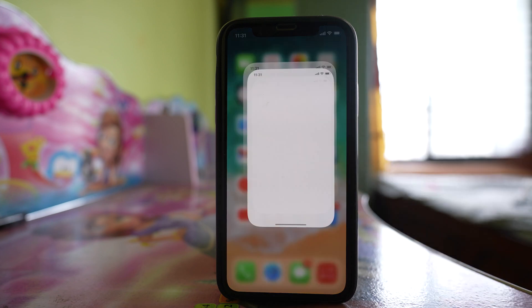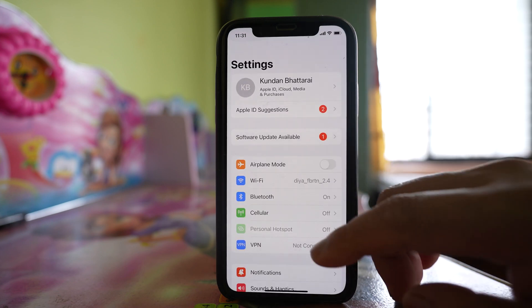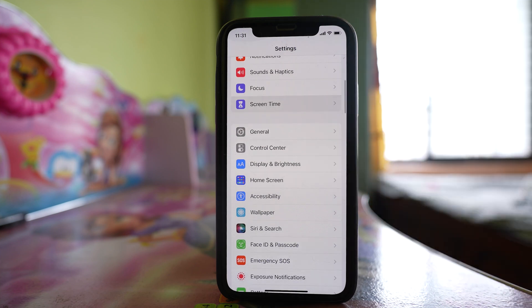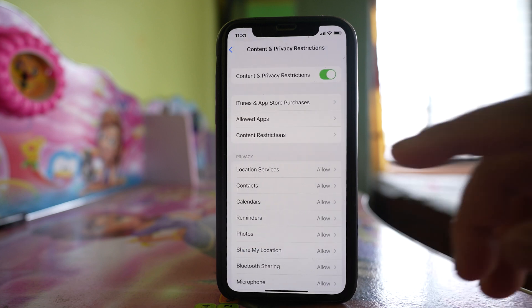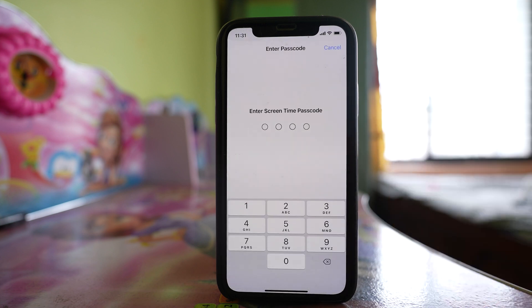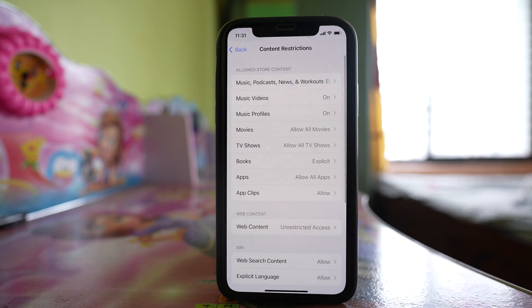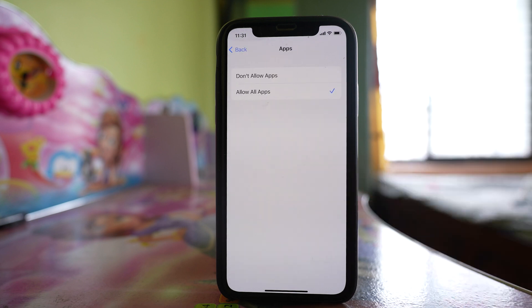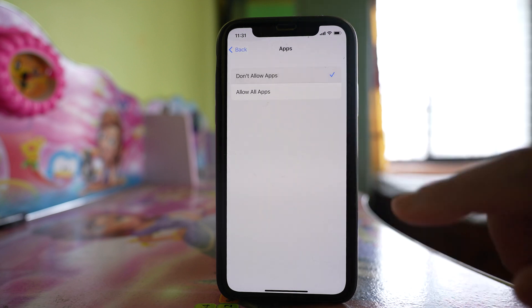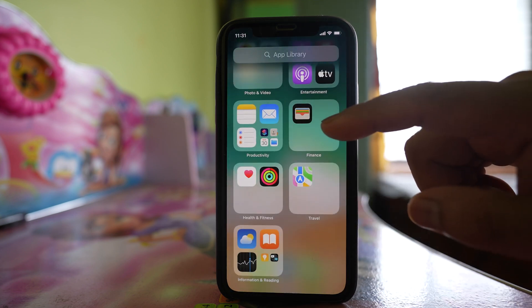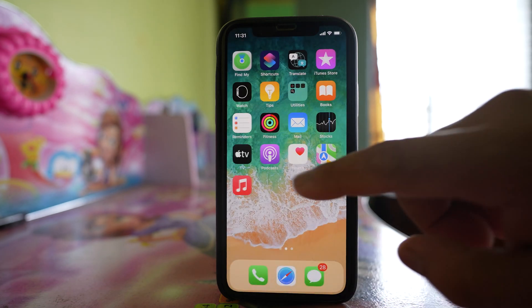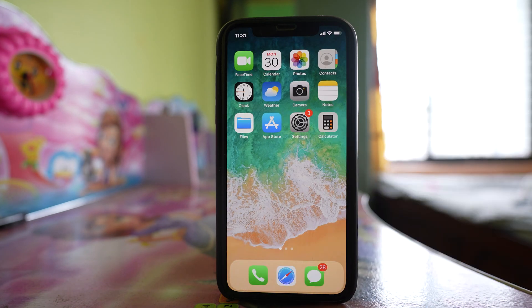For that, go to Settings, then go to Screen Time, then go to Content and Privacy Restrictions. I have used a passcode for the content restriction, so I have to use it. After that, go to Applications and select 'Don't Allow Apps'. Once you do it, if you go to the App Library, only the applications that came with the iPhone will be visible, whereas all the apps you installed yourself will be hidden.